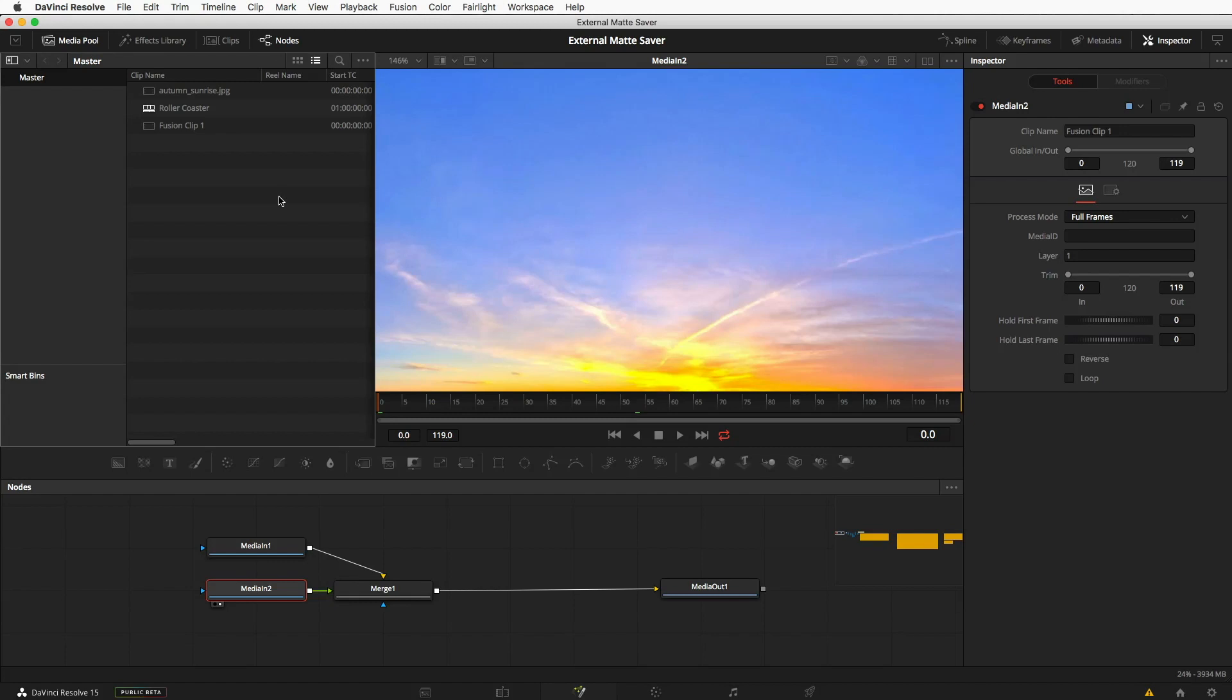Hi, I'm Andrew Hazelden, and I thought I'd take a quick look at Resolve 15 and see what we can do to make the compositing environment in the Fusion page more usable.